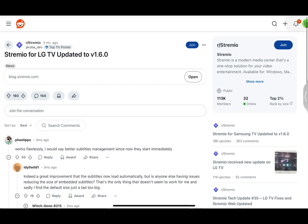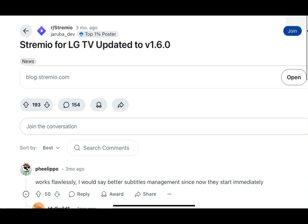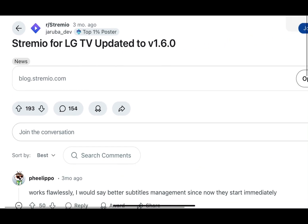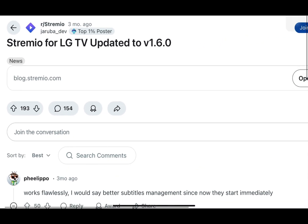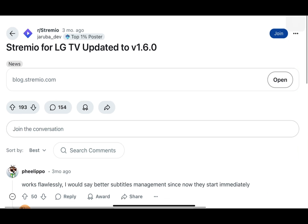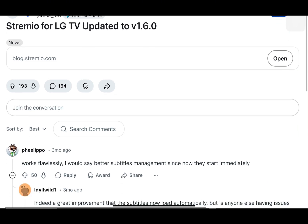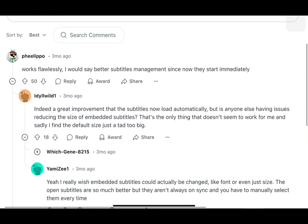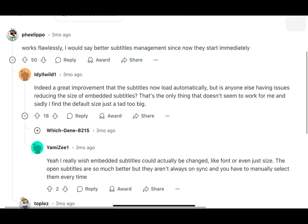Hey everyone, welcome or welcome back. Today I'm going to show you how to get Stremio up and running on your LG Smart TV. Stremio is a media center app that lets you stream movies, TV shows and more.